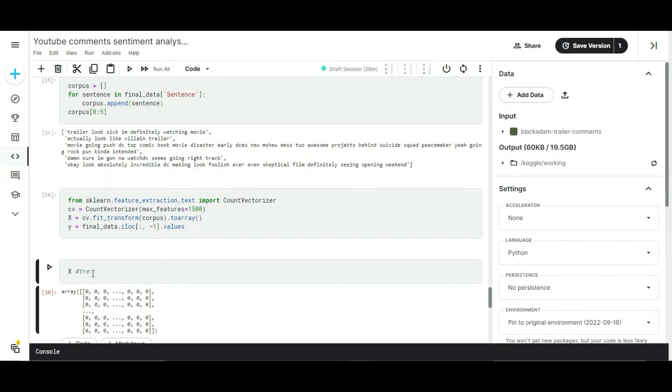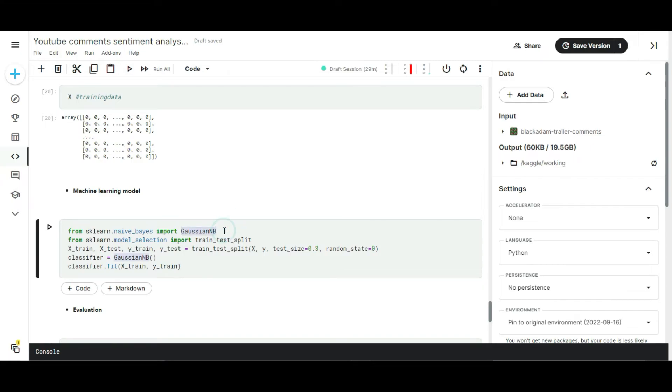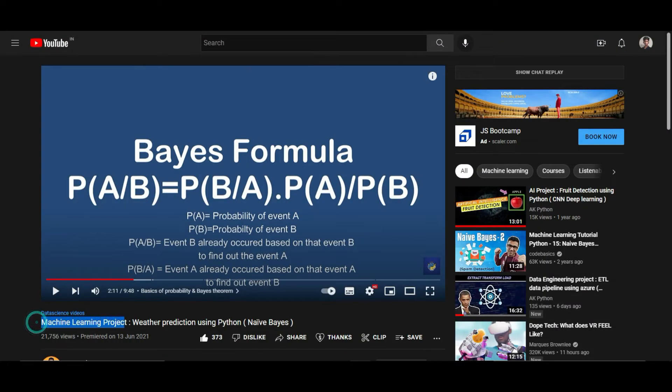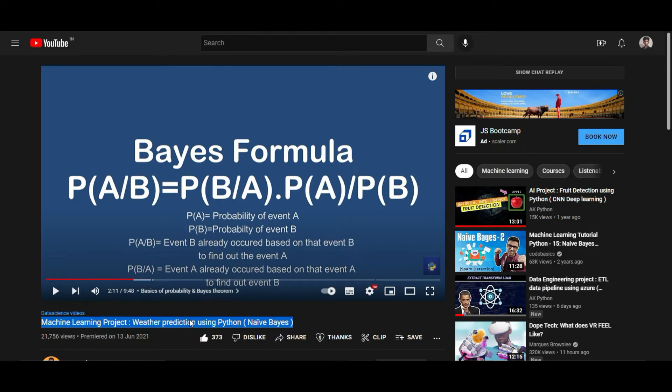I'm going to feed my dataset into Gaussian Naive Bayes classifiers. Again, if you want to understand the background mathematics of this algorithm, check this video for better understanding. I don't want to explain the algorithms that I used currently because I already explained most of the machine learning algorithms in my channels. If you want to explore those things, check out my data science playlist. Let's train our model.